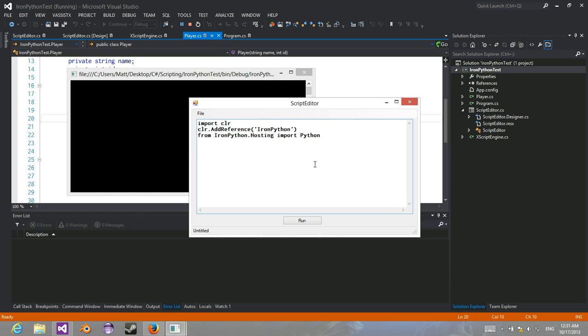So basically you can start defining a simple class like so. You can actually add parameters to that too.